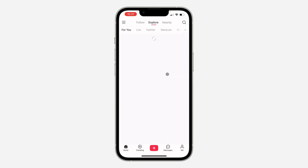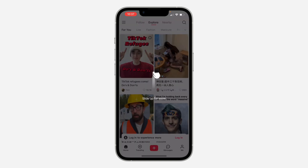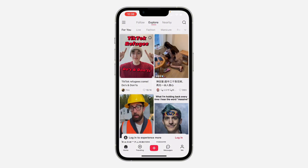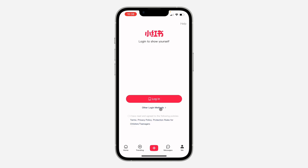Once you click on Confirm, you can proceed to create your account. You can also click Skip at the top if you don't want to pick any interests. Then click on Me at the bottom.